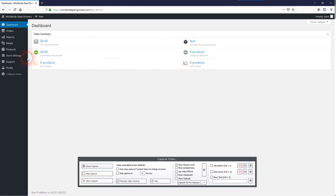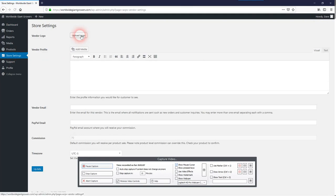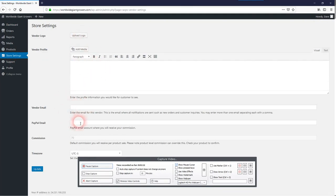You have some basic store settings you can set up which include your logo, your profile, your email address, what your PayPal email address is, and your time zone.